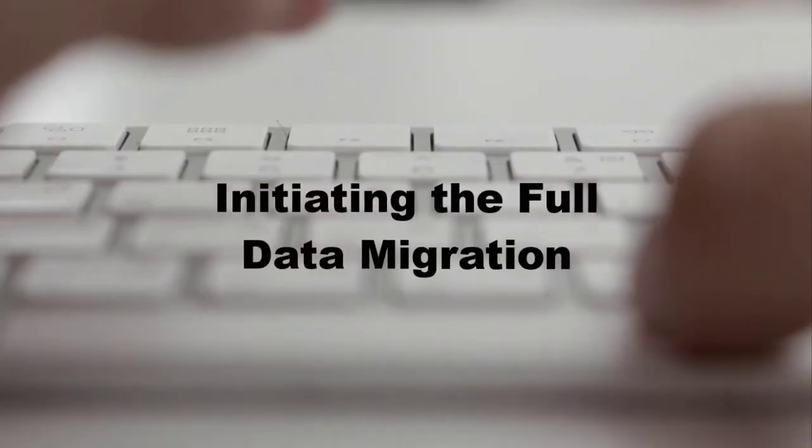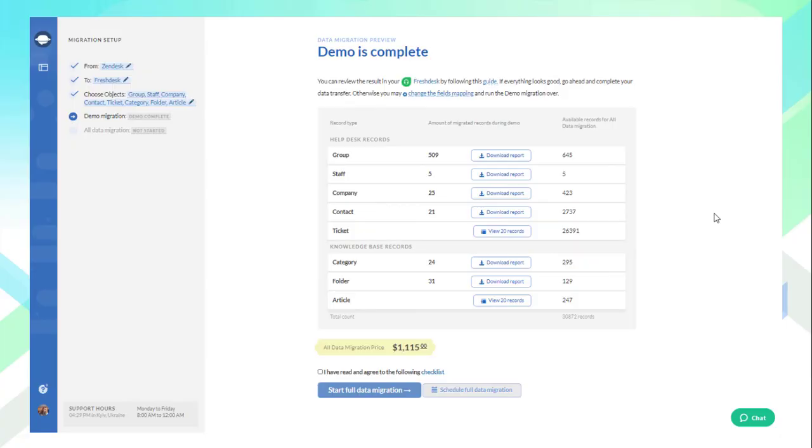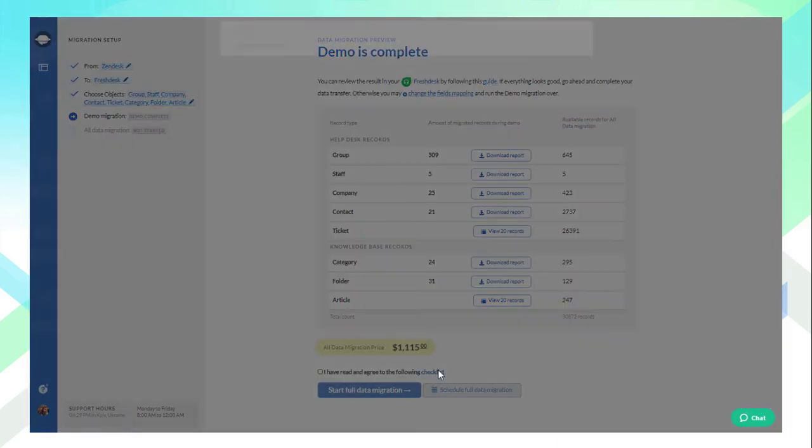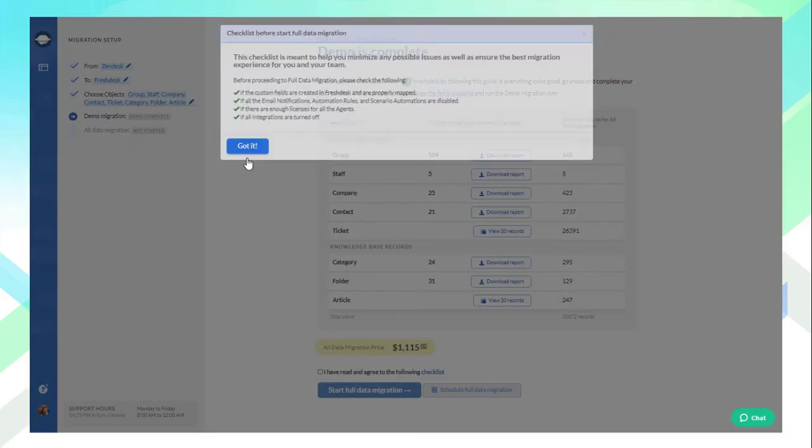Initiating the Full Data Migration: Speaking about Full Data Migration, after the careful report examination and successful payment, proceed to the last step of the data migration process. But first, look through and agree to the checklist by putting a tick in the checkbox.